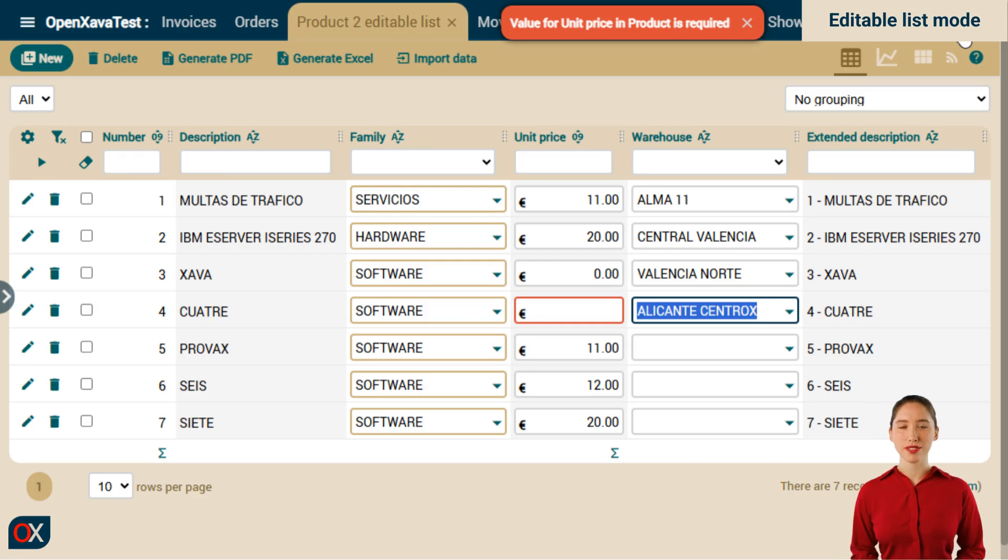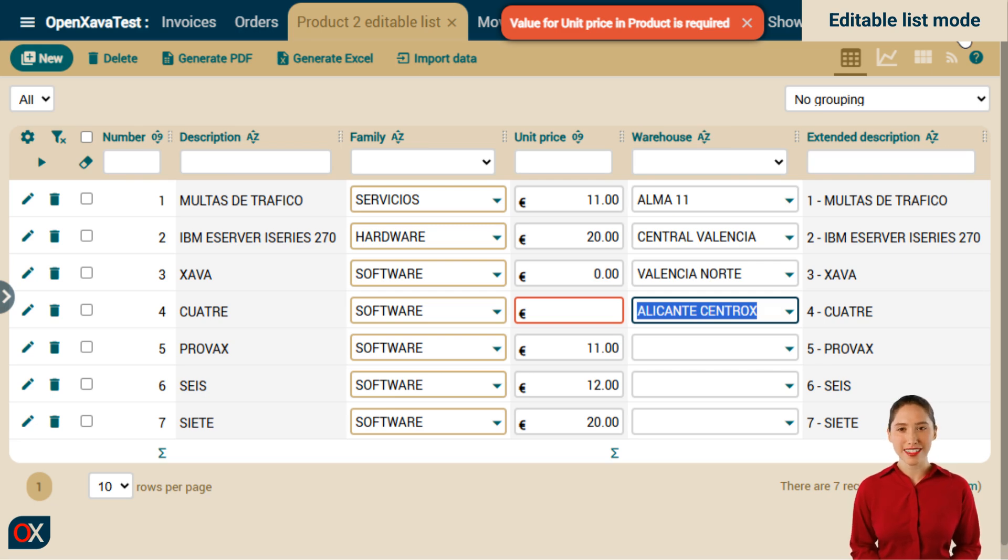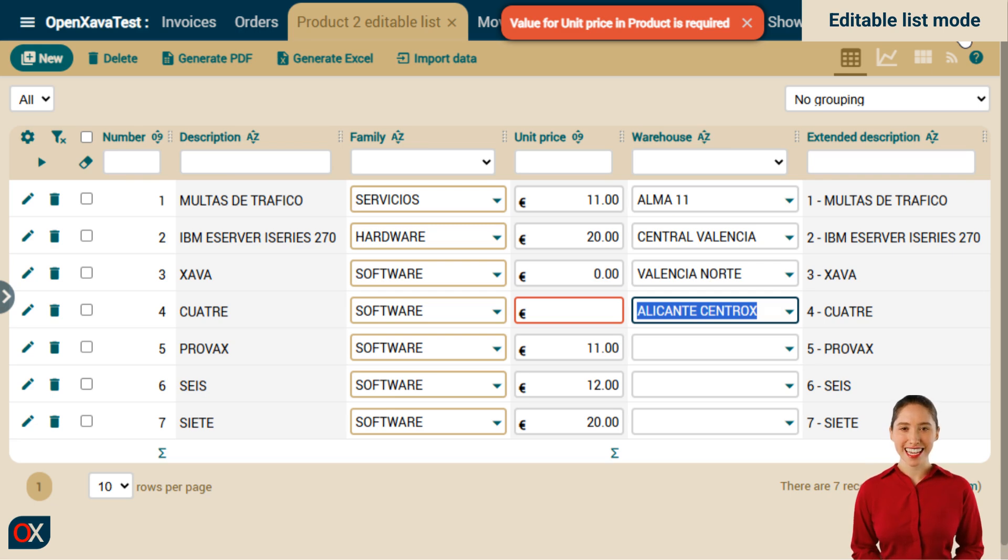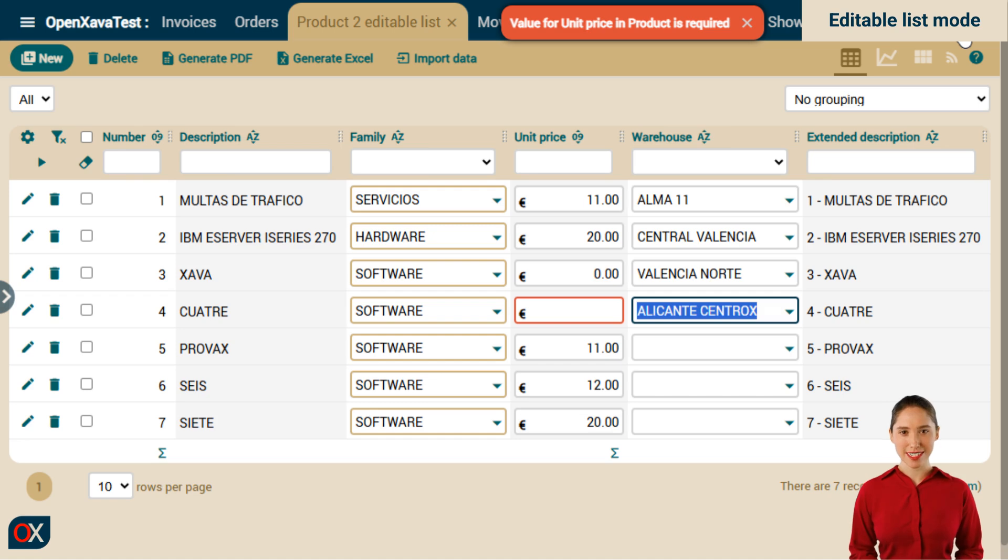Your users will surely be delighted with the editable list, especially those who need to edit many records to make a small change in them. But this is not the end. Version 7.6 has more interesting features.